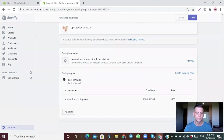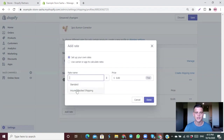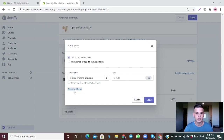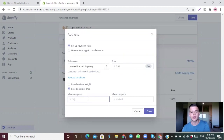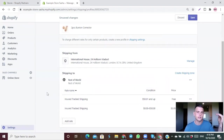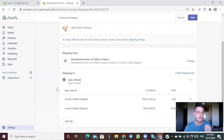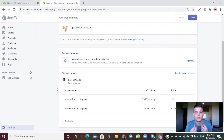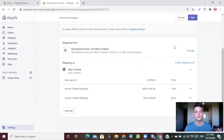To add free shipping above $50, click Add Rate, use the same shipping name, set the price to $0, click Add Conditions, choose Based on Order Price, and type $50.01 as the minimum. Click Done. Now any customer purchasing above $50 gets free shipping. I personally don't offer free shipping — if someone comes to your store, likes the product, and wants to buy, they won't bail just because of a small shipping charge.